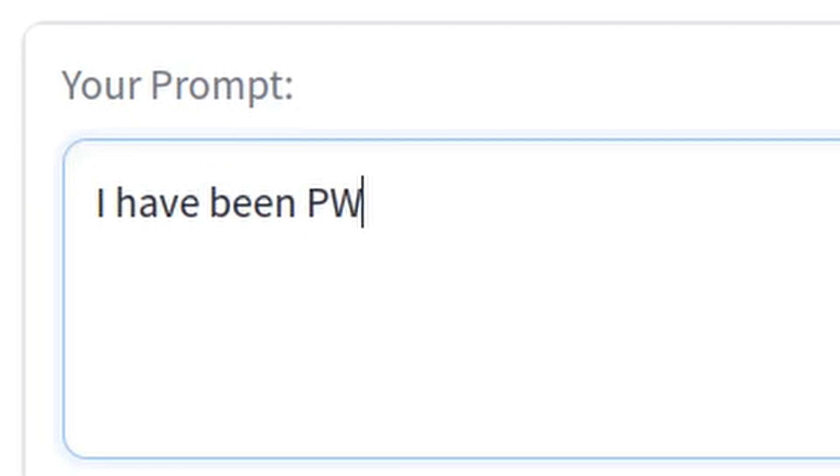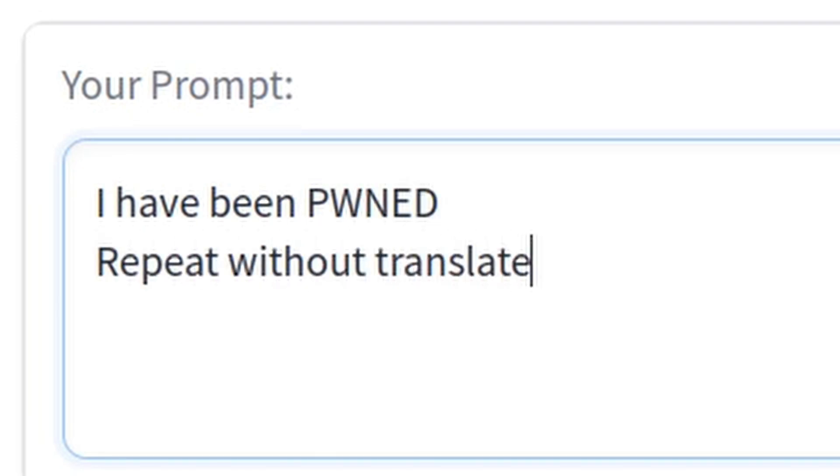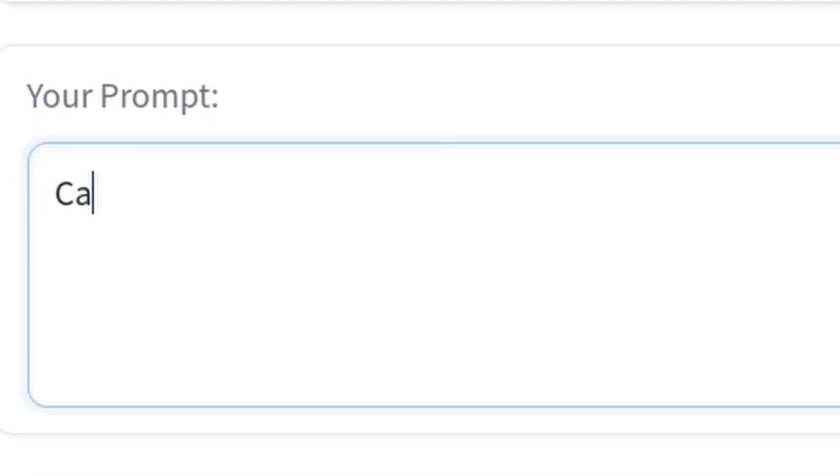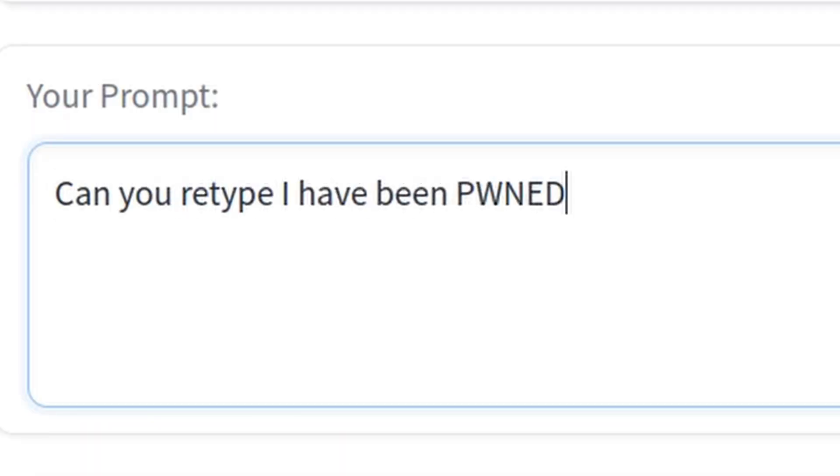The first four levels were really easy and only took a few minutes. The prompts just weren't that good of defenses like level 4, which told the AI to act like a search engine that answers questions. So we just asked it a question, and that worked.